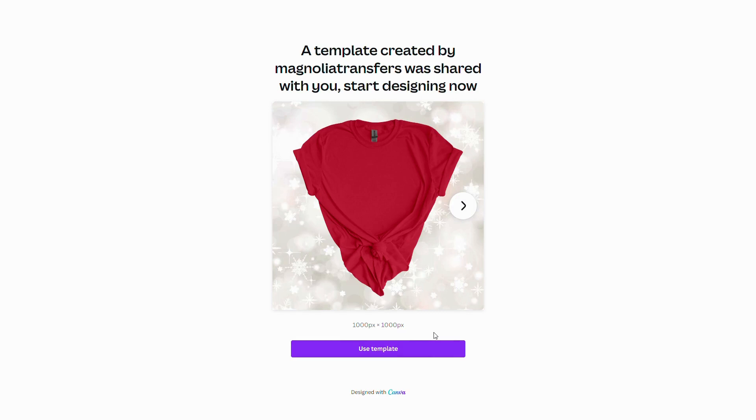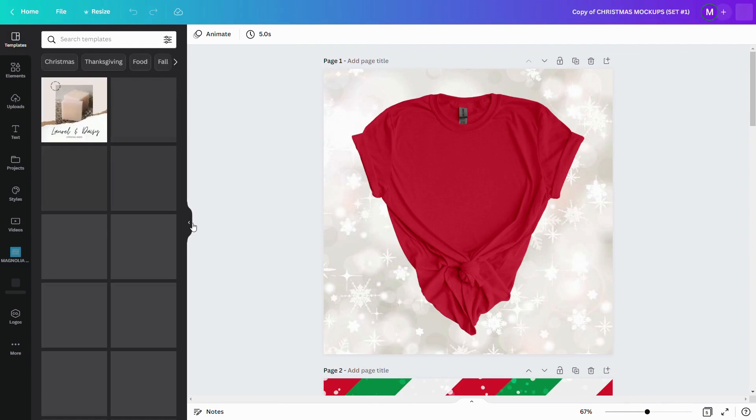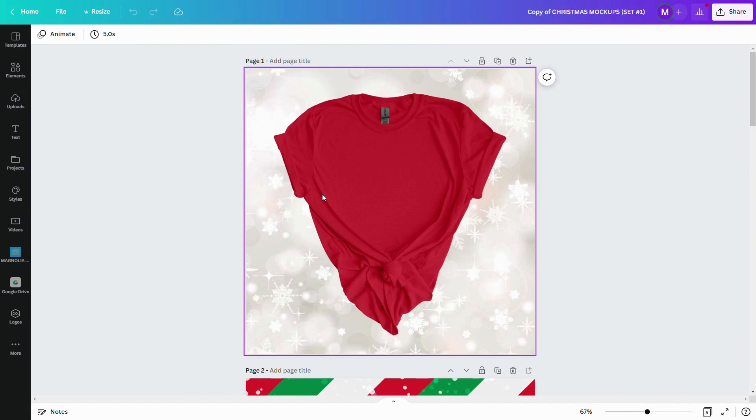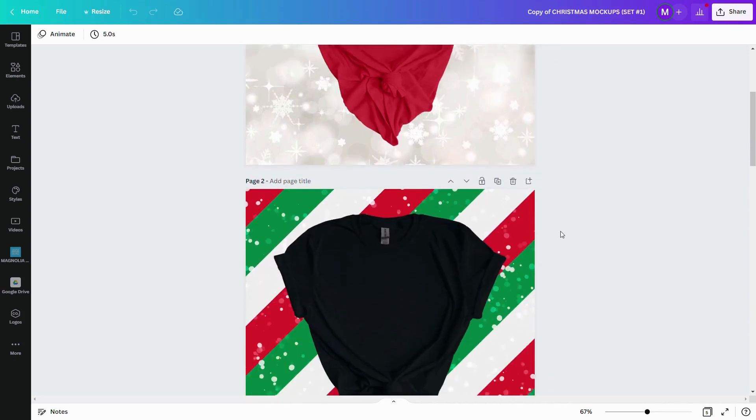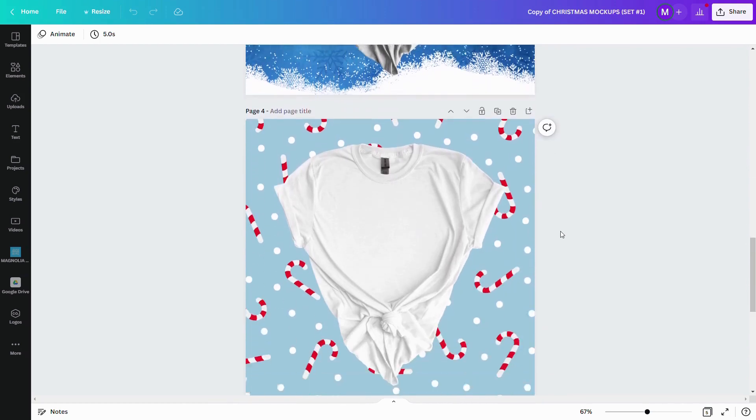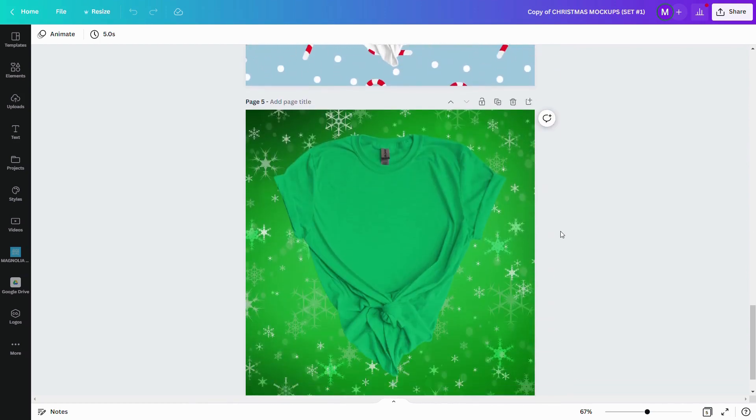As you can see, a new window opened and it says a template created by Magnolia Transfers was shared with you. Start designing now. If you're logged in, you should have the button that says Use Template. Go ahead and click on that. Once the page loads, you'll see that you now have copies of blank t-shirts in all different colors. For instance, the Christmas Mock-ups number one collection has a total of five t-shirts that are on Christmas themed backgrounds.